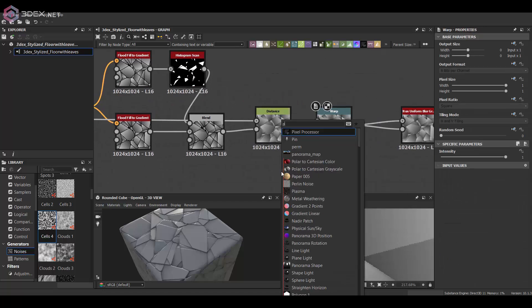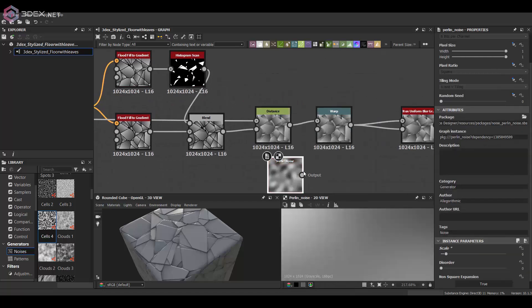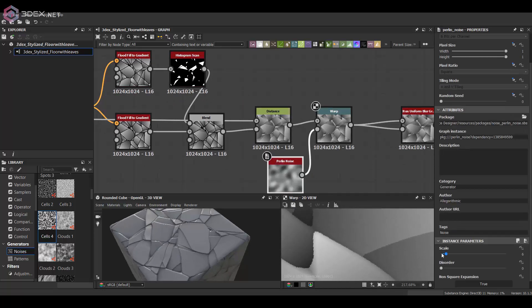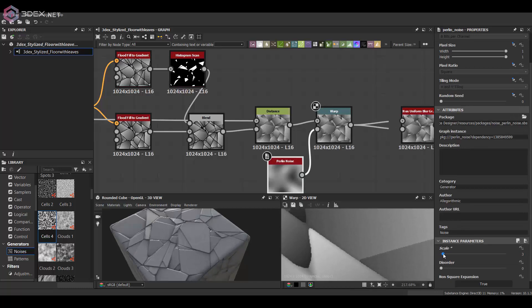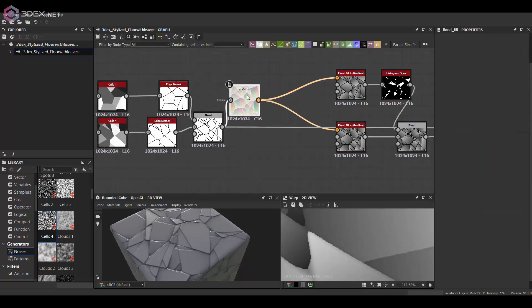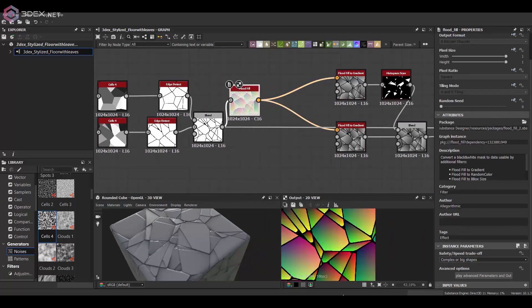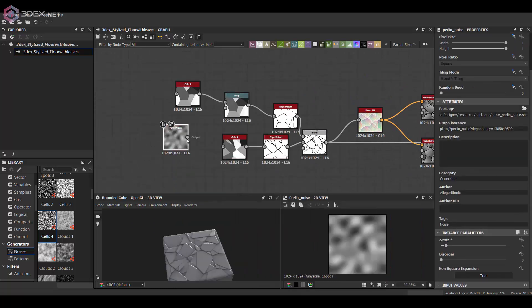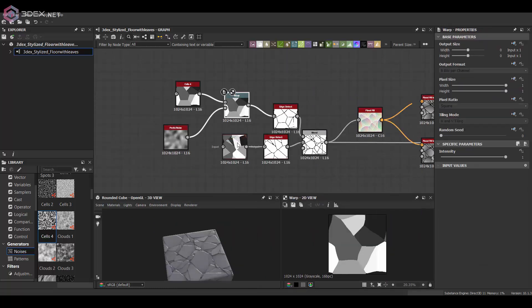It's good to warp it a little bit so that there's more variation. The shapes are not super straight. Obviously it depends on the type of texture you're going for, but in this case I think that was a pretty good way to add more variation to the shapes themselves.